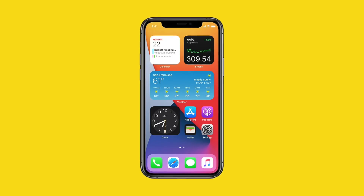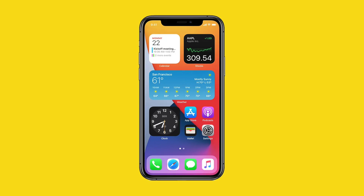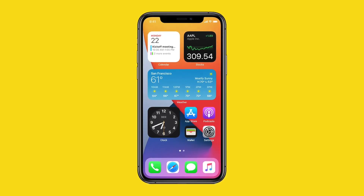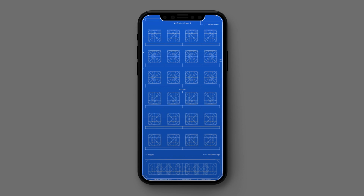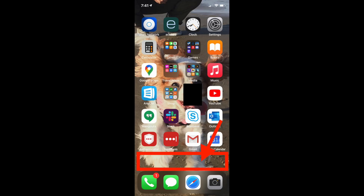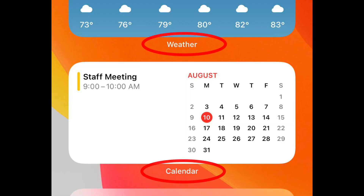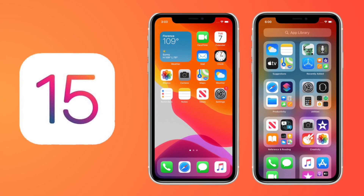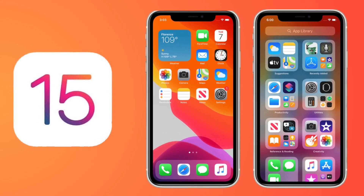Another change I'd appreciate is having the ability to place anything on the home screen anywhere, because right now we are restricted to a grid, and with widgets the spacing looks completely off. Also, why do we have text labels below the widgets? Why can we not remove that? Those small changes would really be appreciated with iOS 15.